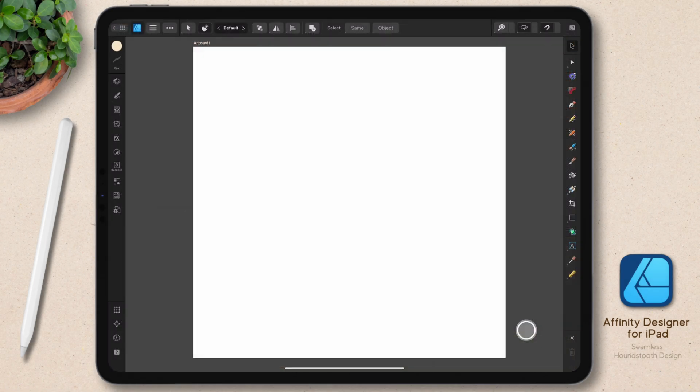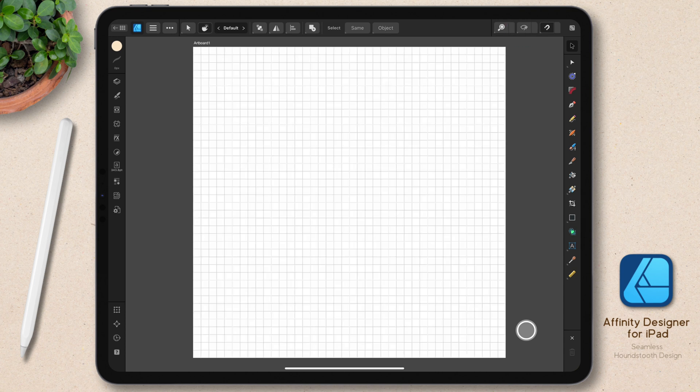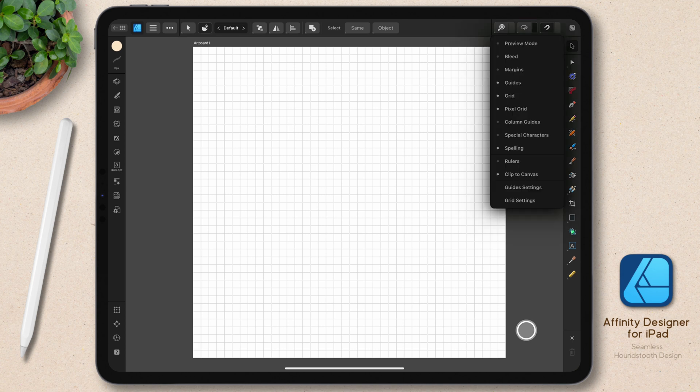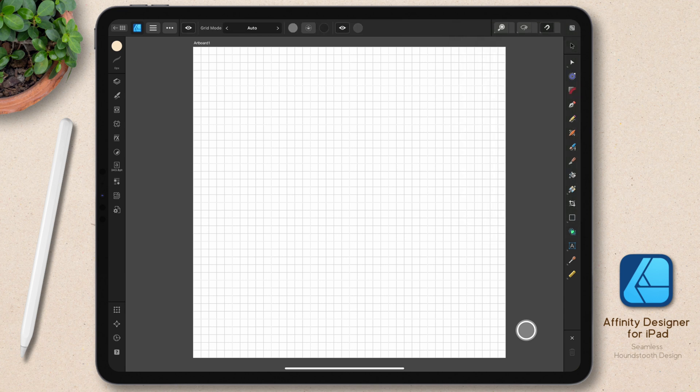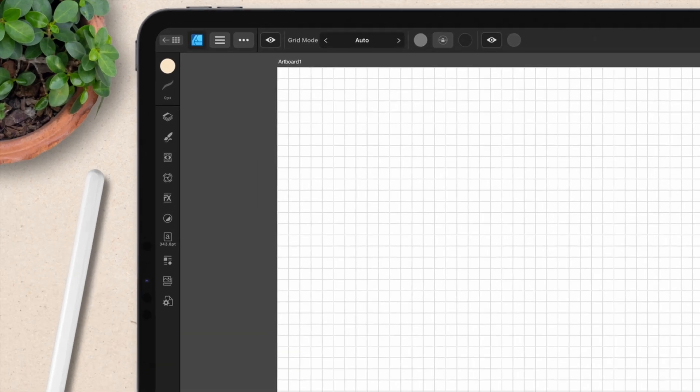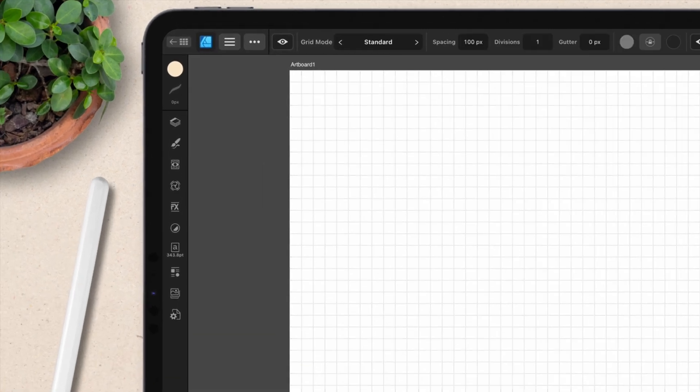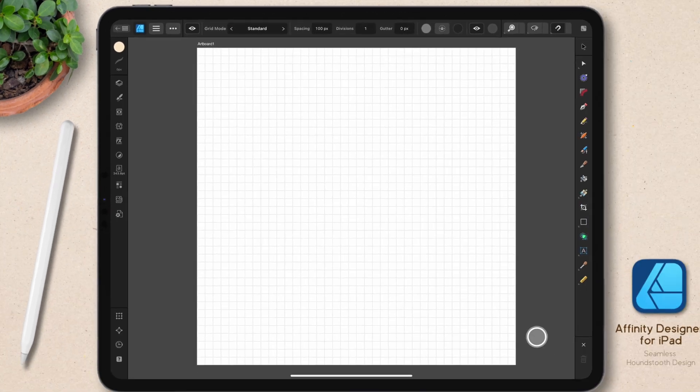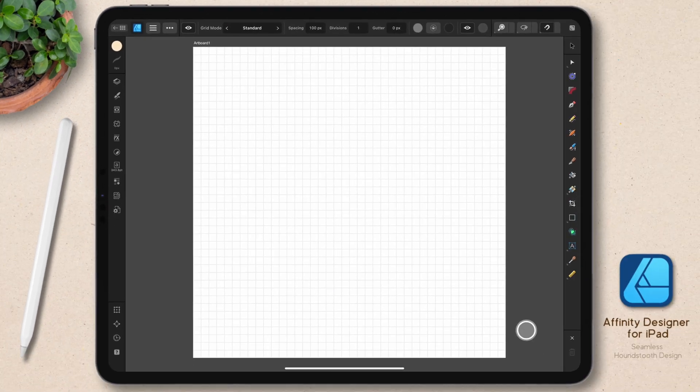I also want to turn my grid on because that's going to help with the creation of the motif. So I'll go to my preview panel here and just toggle that on. Now this is fine, but I want to change the type of grid. So I'm going to go to the right of that and choose grid settings. I want to change this from auto to standard. That way, if I scale my canvas up and down, the grid doesn't change. 100 pixel spacing is just fine.